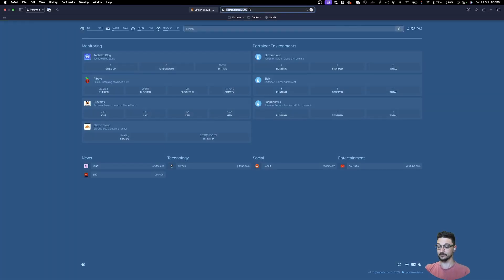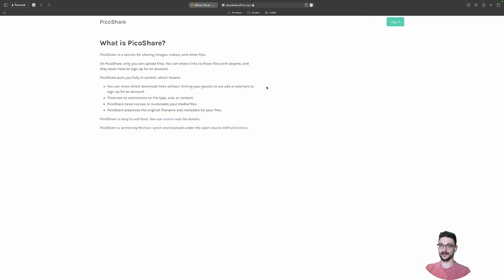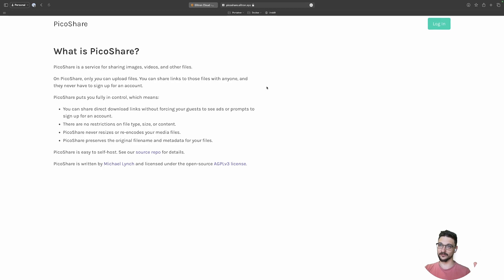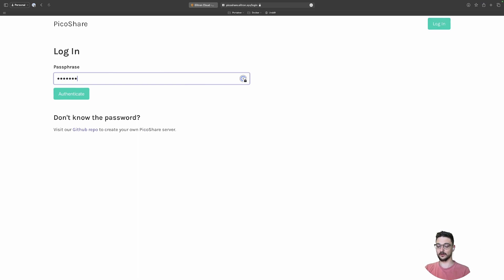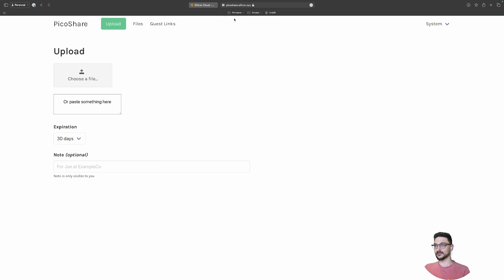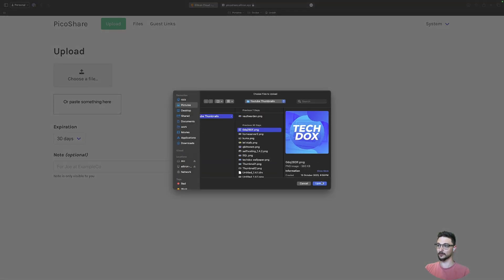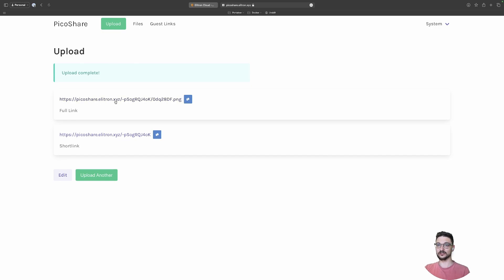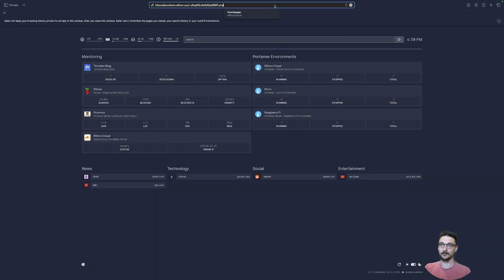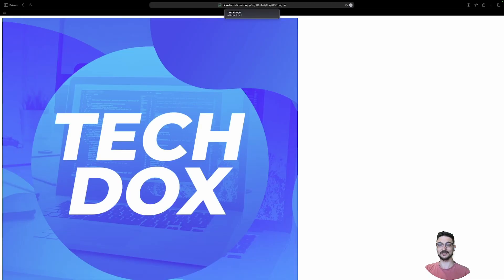Now I should be able to access PicoShare on that domain name. Let's go to picoshare.elitron.xyz — and there we go! I log in with my password. At the top it says picoshare.elitron.xyz. I'll choose a file, upload my logo, copy the share link, open a new private browser that has no cached password or session, paste the link in, hit enter — and I can access it just like that.